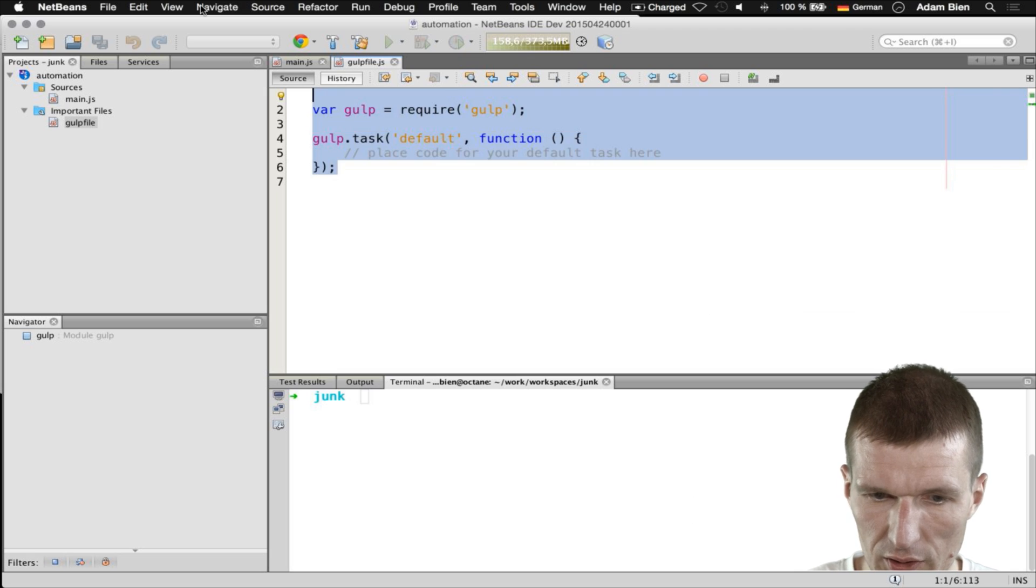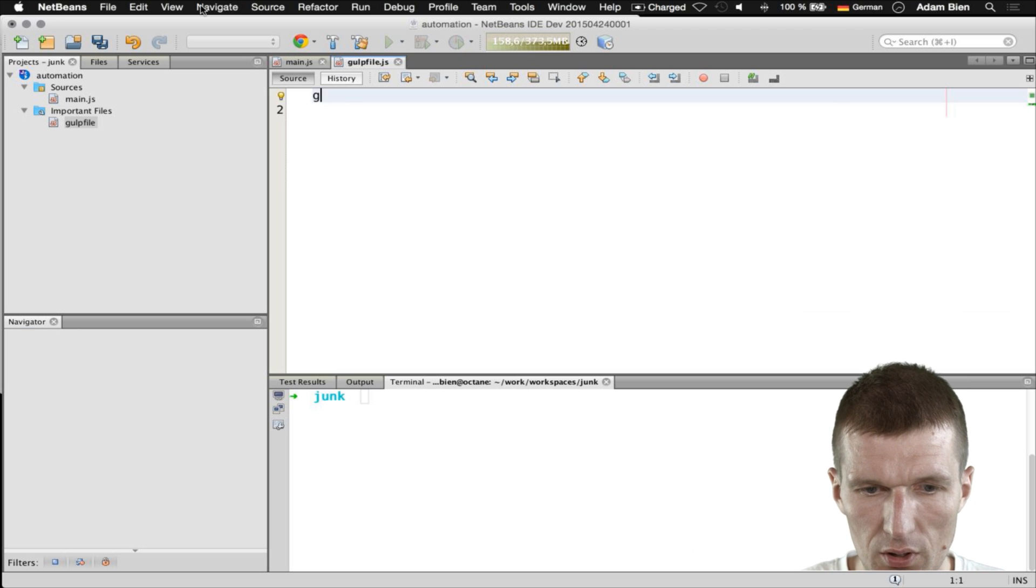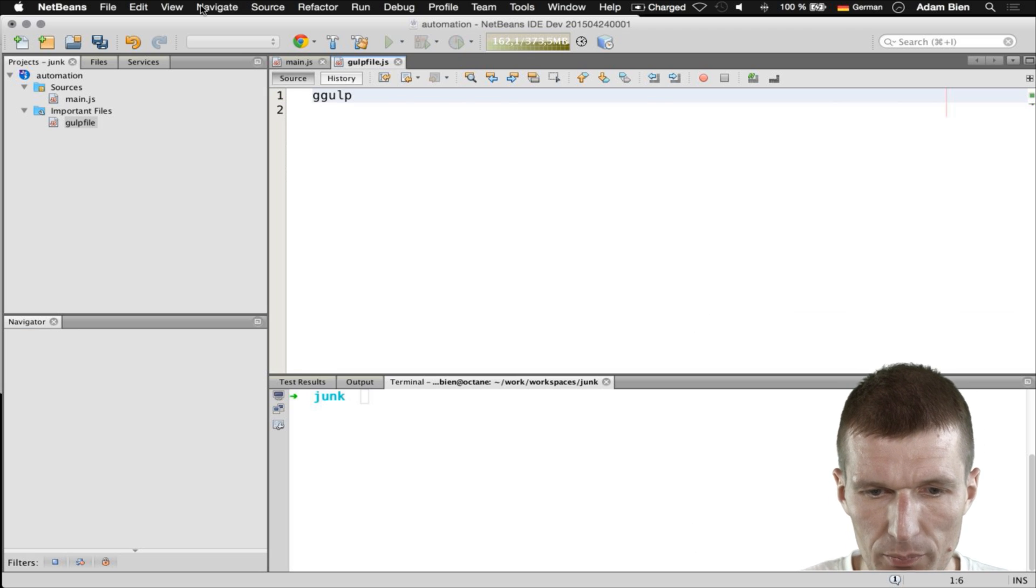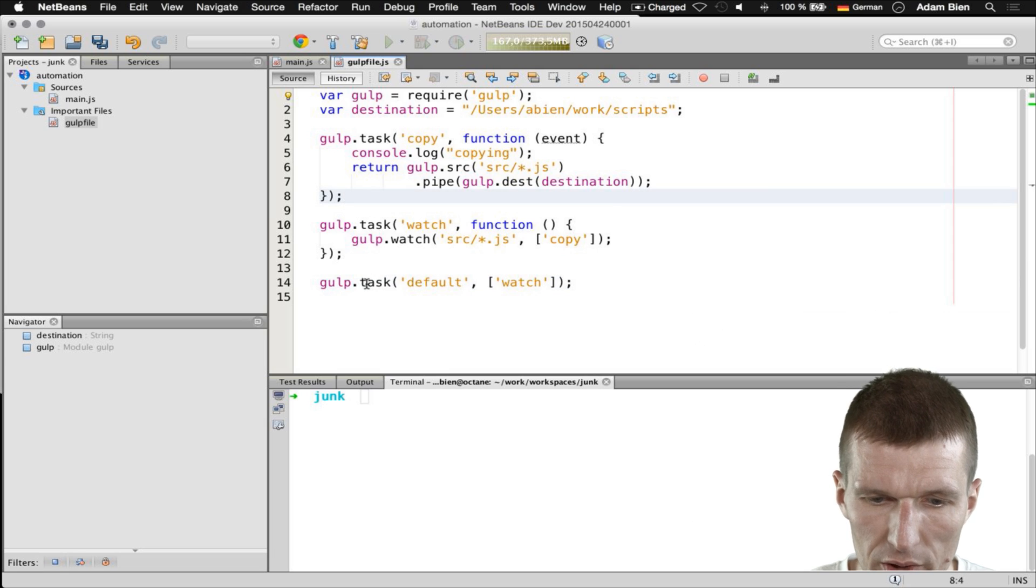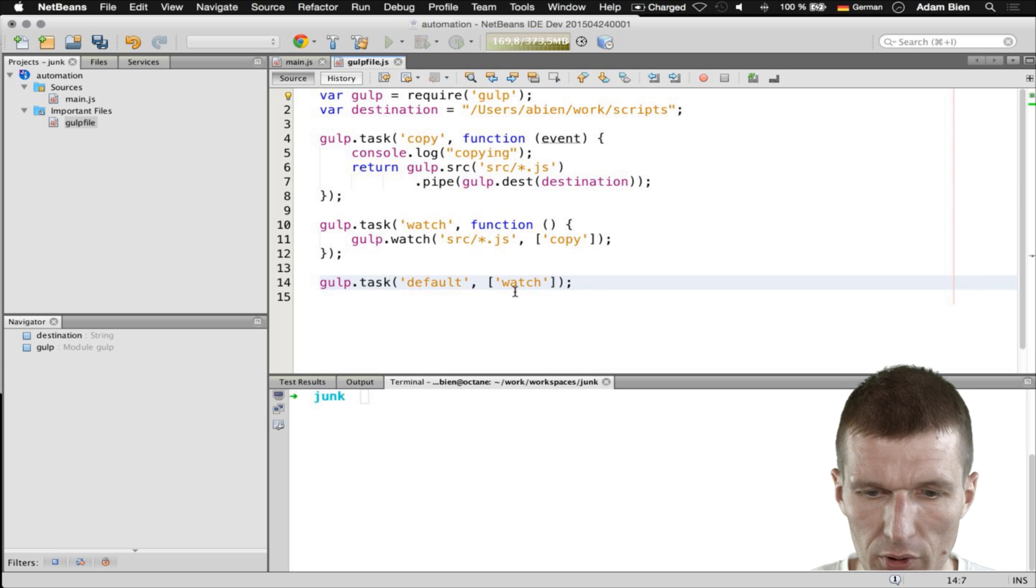I just delete the default script and we use this instead. So what it's supposed to do is the following.